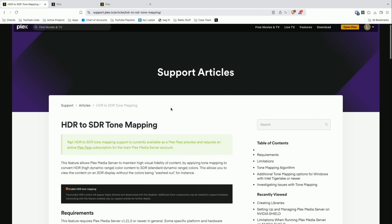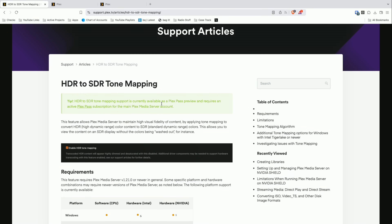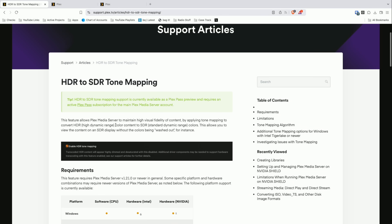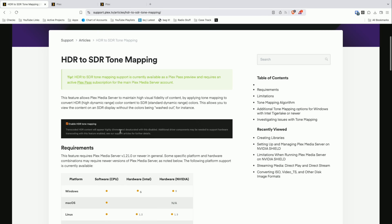Let me show you how to configure things and some of the settings differences between Windows and Linux. In the video description I'll link the support article about this HDR to SDR tone mapping feature. This requires a Plex Pass because it involves the hardware transcoder. In a nutshell, HDR to SDR means that if you're trying to watch a movie on your phone and have to compress it to a smaller bit stream, you'll often lose the HDR encoding that gives you that brilliant picture on your TV.